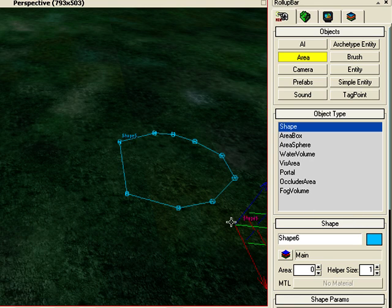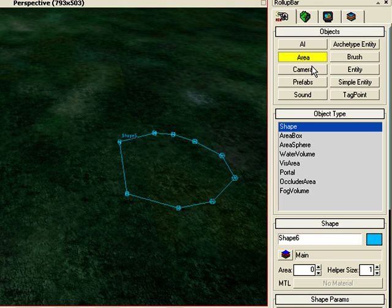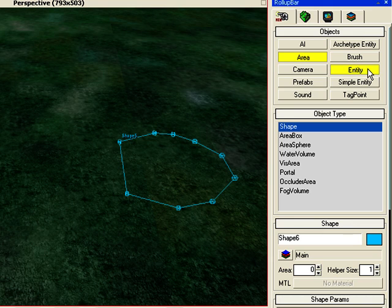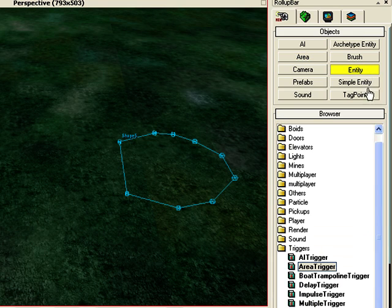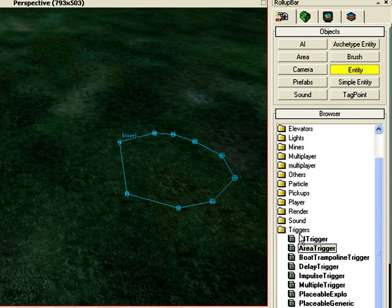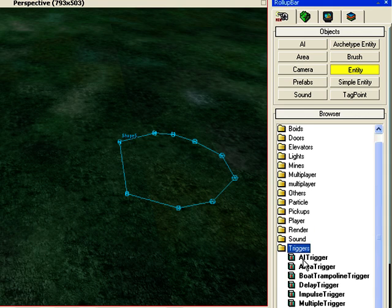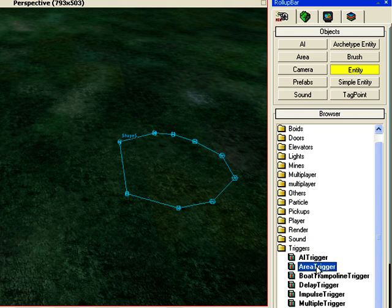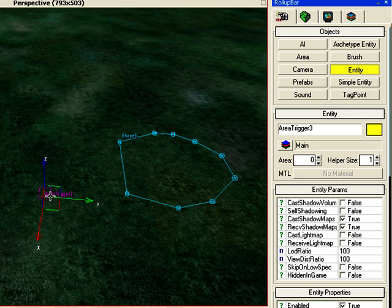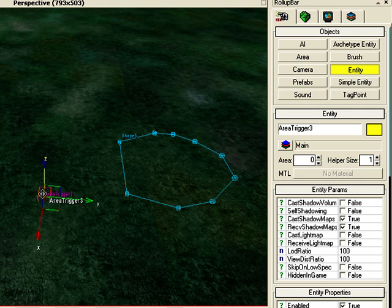Next, click on Objects again, then Entity, and scroll down to the Triggers folder. Select Area Trigger and drag and drop it into the field. Left-click to place it.